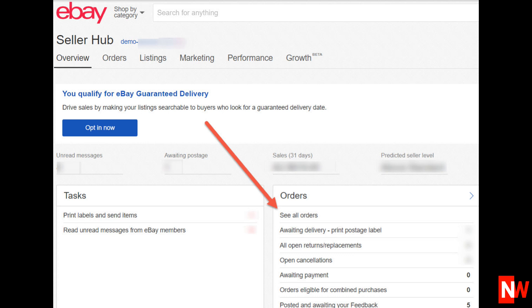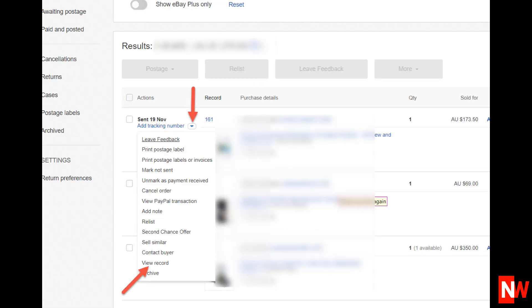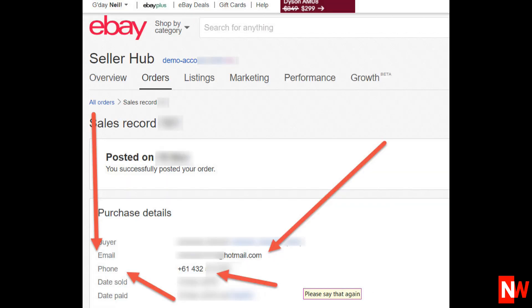Now, to the left of each of your orders, click the little down arrow and then select View Record. Now you should be able to see the customer's email address and also their phone number.